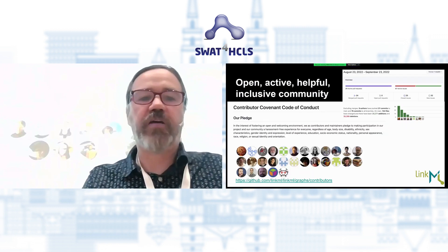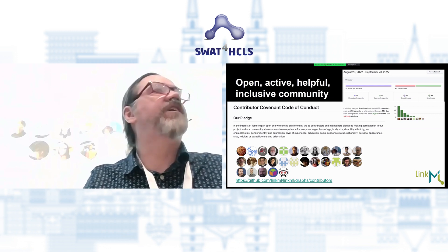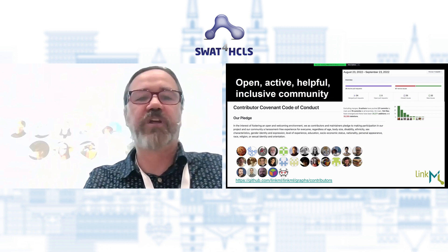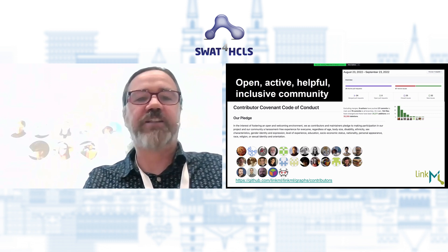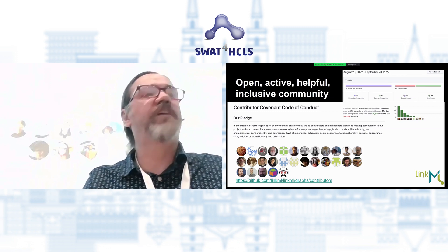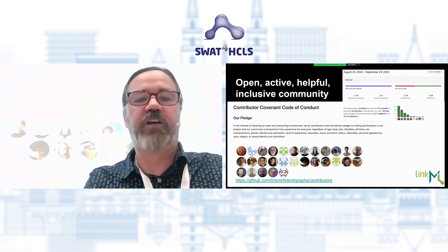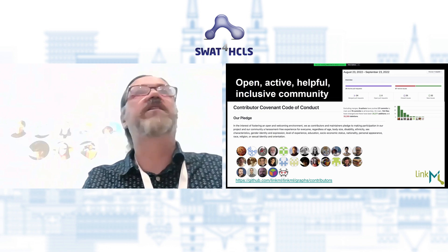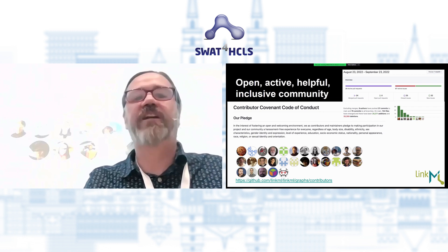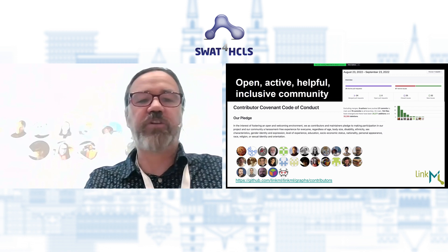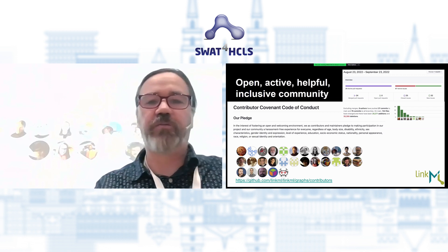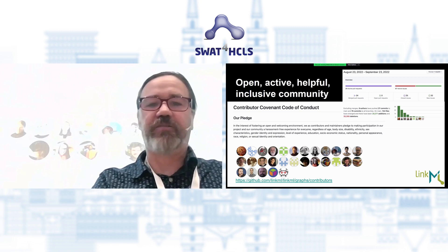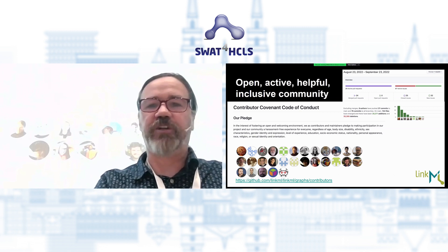I'd really like to invite all of you to join this community. We've got a Slack group, a GitHub organization, and the aim is to be as open and welcoming as possible to everyone. I see a number of people in the audience today who have been helping contribute to this.